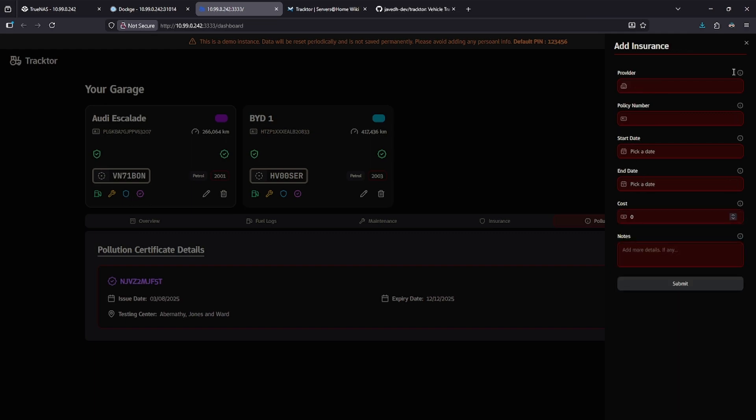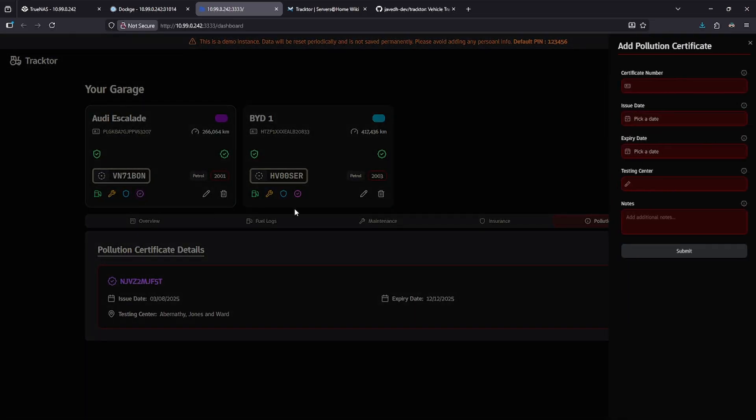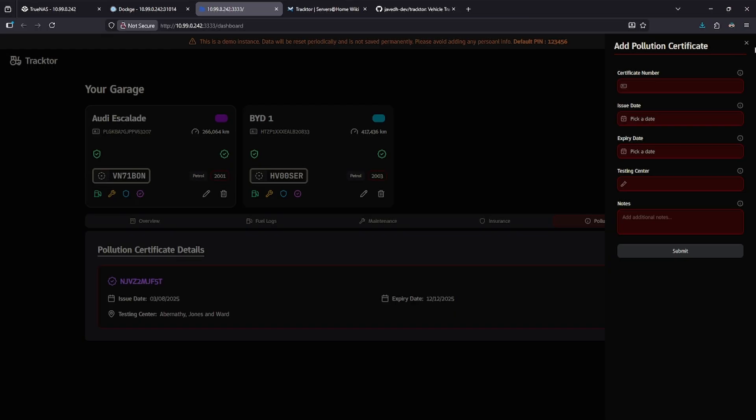By clicking the little shield, I get the option to add or change the insurance, and by clicking the purple icon with the check mark, I can add a pollution certificate.